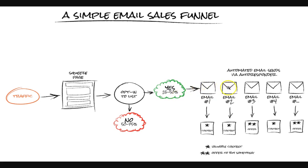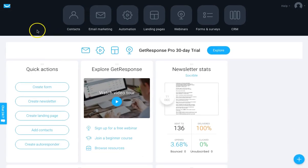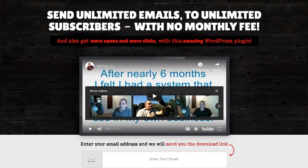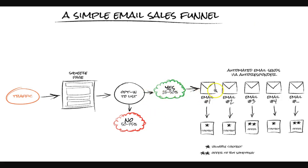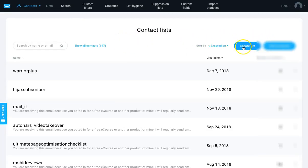Now I'm going to jump into GetResponse and show you the first email I'll be sending out. This is my GetResponse account - you can use any autoresponder really: Aweber, SendLane, there are a ton of them. For this demonstration I'll be using GetResponse. The first thing you need to do is create a list. So I'll create a new list and name it - I'll call it 'squeezematic opt-in'.